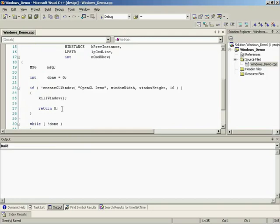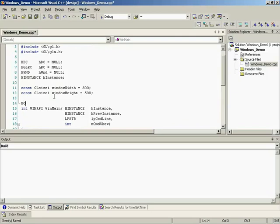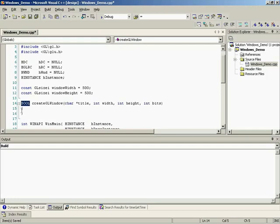CreateGLWindow is the biggest function in the whole thing - it's where we set up the rendering context, create the window, and register the class with Windows. This is where you really begin to appreciate other window interfaces that make life very simple. With WX Widgets it's so easy to create a window, but with the Windows API it's fast and very connected with Windows - it can just be a lot of work. The function takes title, width, height, and bits parameters and returns BOOL.